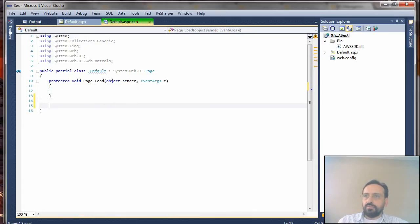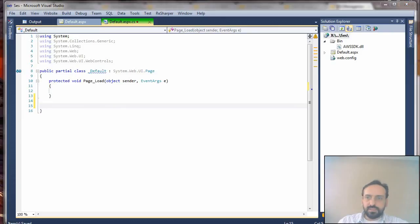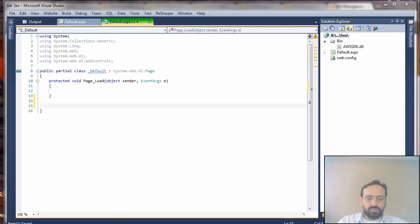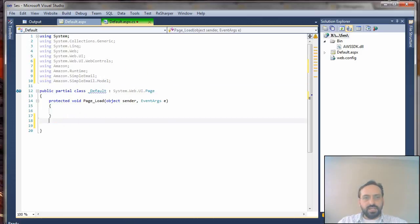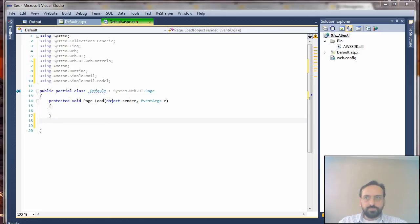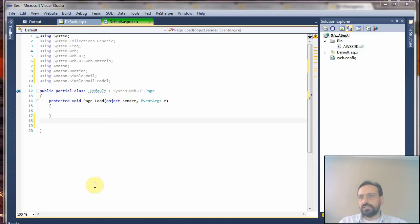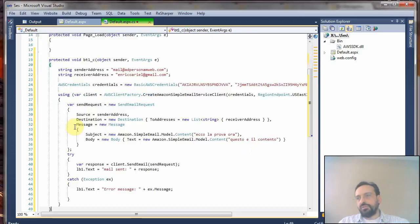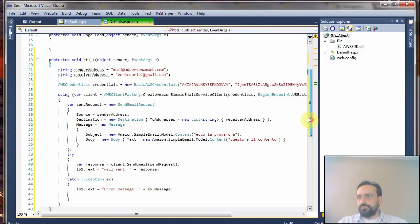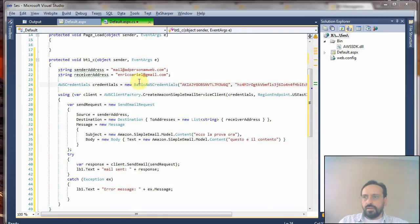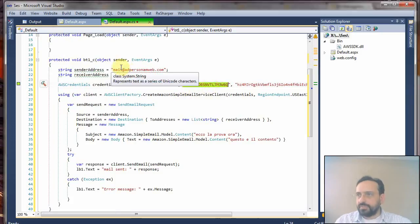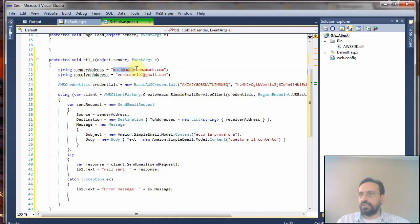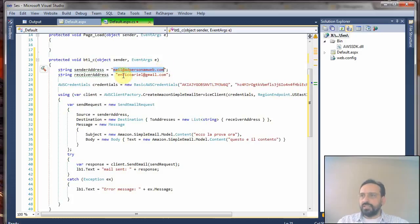Now let me copy-paste some code which I already prepared. First of all, you have to add your using statements above so you can use the Amazon SDK. Now I will copy-paste the code and then I will explain it very quickly.